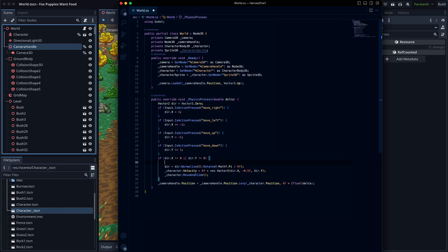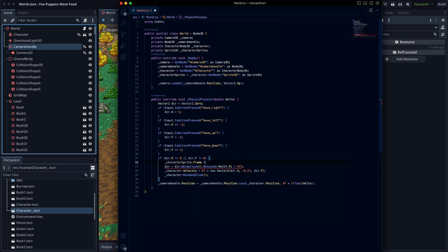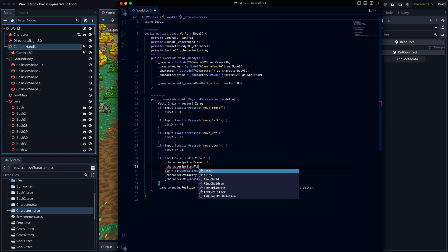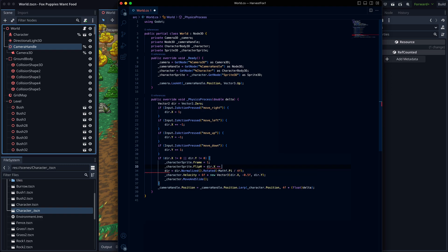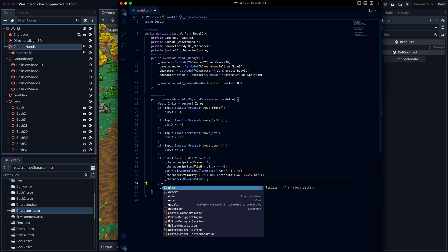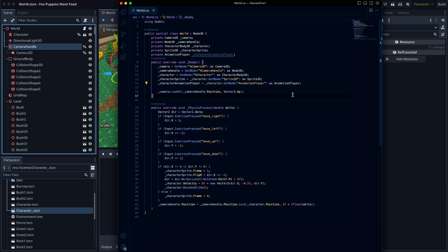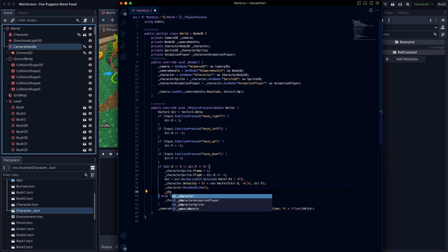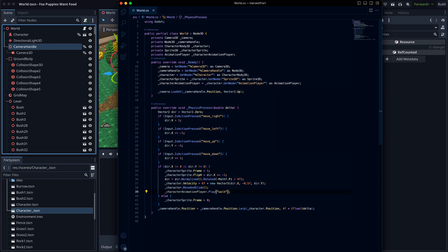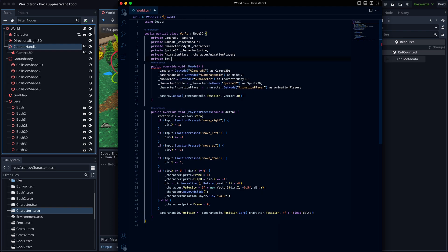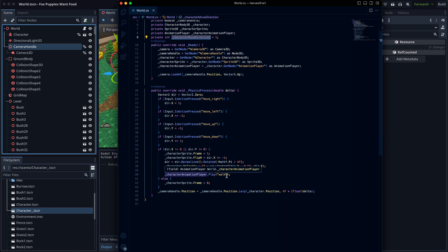A quick update to the code. I need to add the frame switching, depending on the movement input. Then I need to flip the sprite horizontally, depending on the movement direction. And finally, I'm playing the squash animation when the character is moving. I'm also remembering the last horizontal direction input, and using that for the frame flipping.